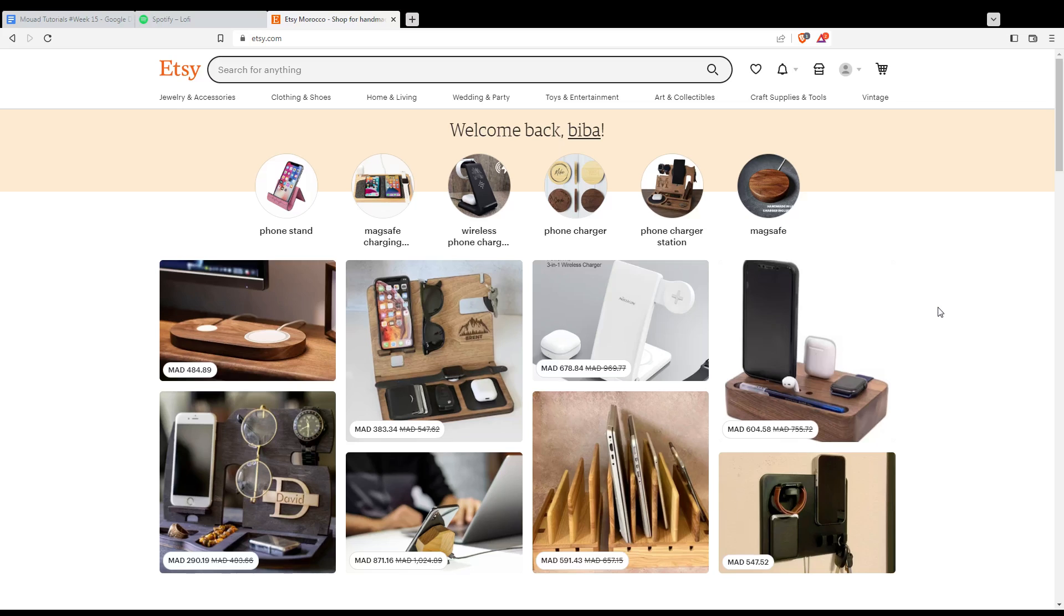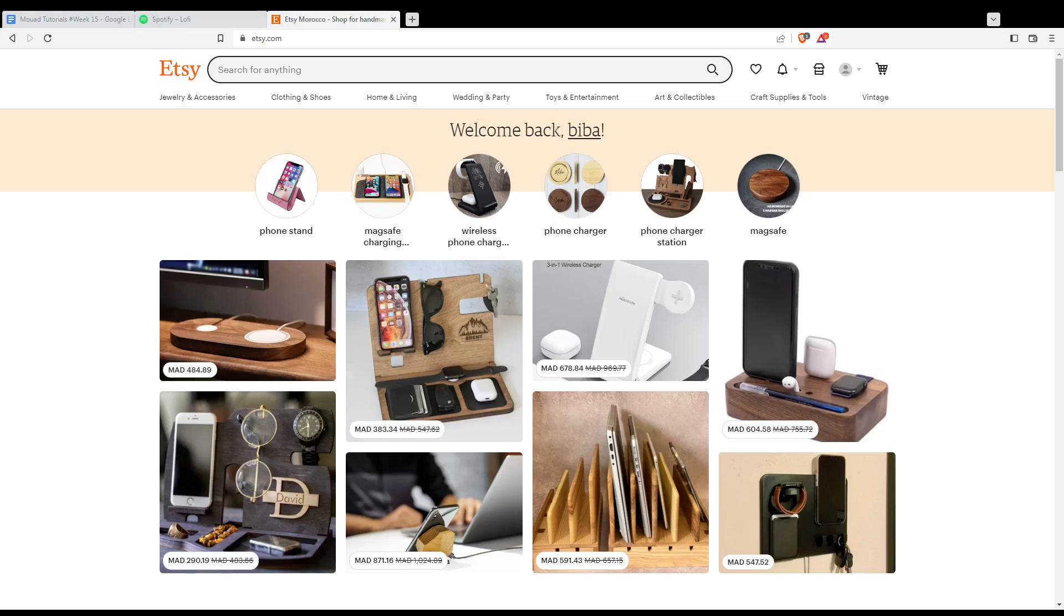Once you did one of the two options, you will find yourself here with this home page with the welcome back sentence. As we said at the beginning of the video, if you would like to issue a partial refund for an order, simply go to the shop manager by clicking at the shop icon at the top right corner.